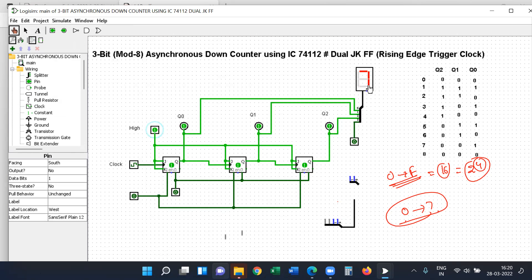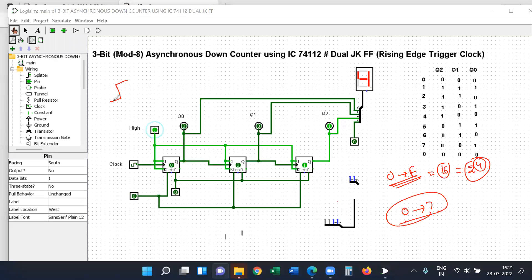The down sequence goes from 7 to 0. Now observe: we trigger on the rising edge, meaning the output changes on a 0 to 1 transition. Observe the clock and you will see the output change from the dark green line. The simulation is complete and the output is stabilized.